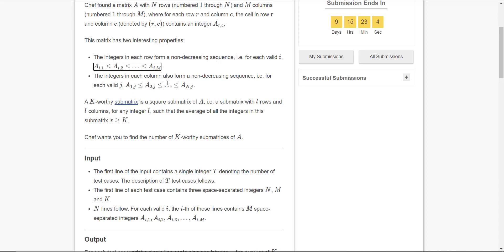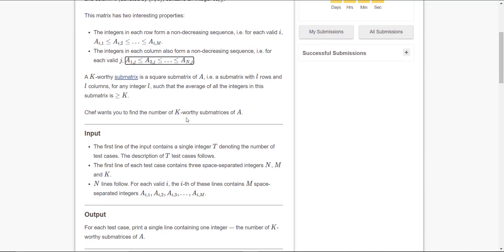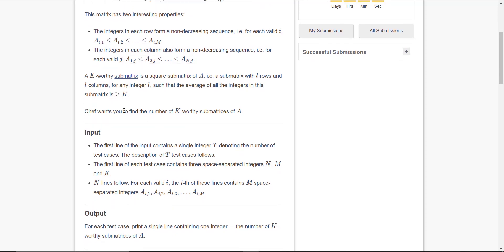The properties are that it would be non-decreasing, so each element of each row and column would be equal or greater than the previous element. Basically, what you have to do is find k-worthy submatrices.